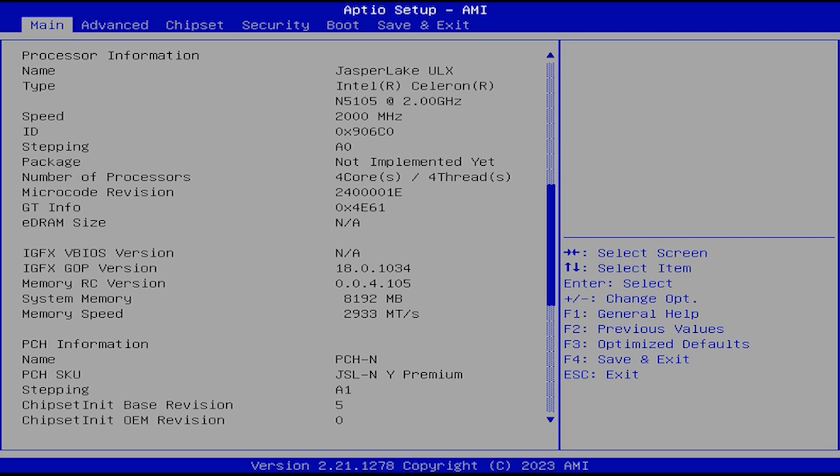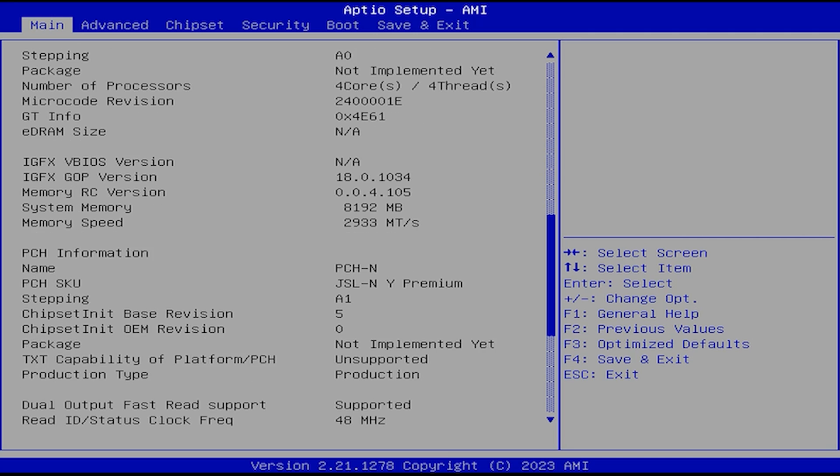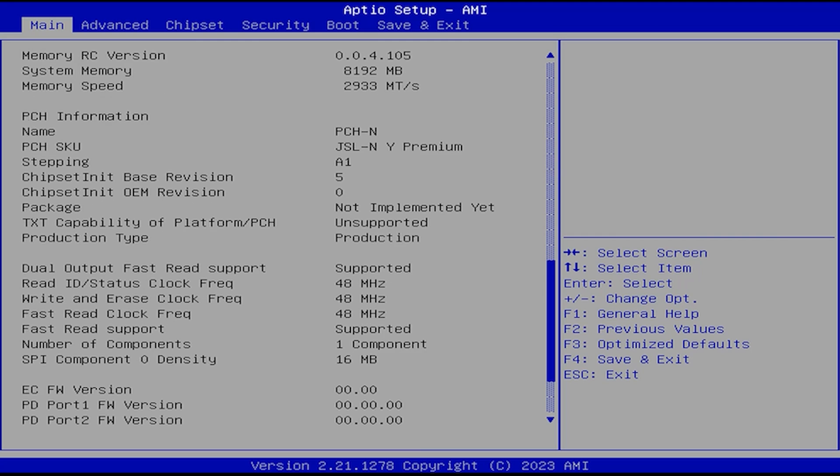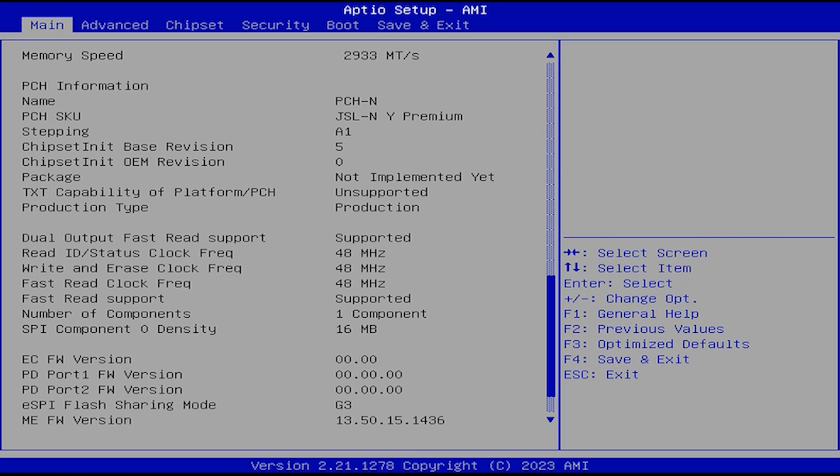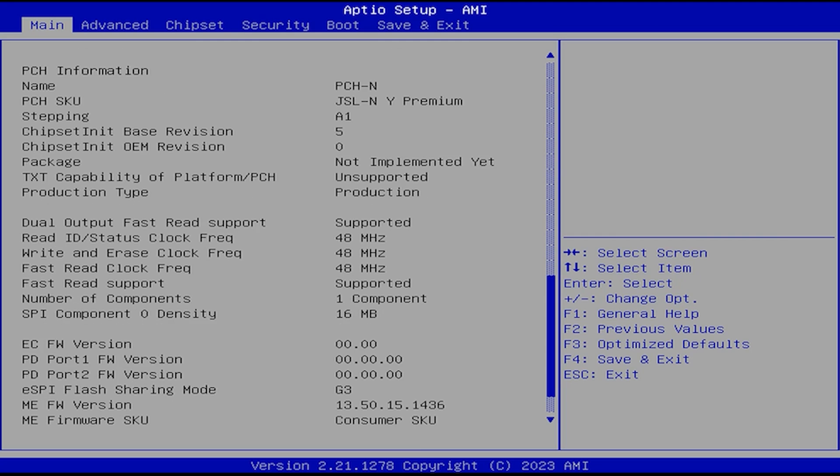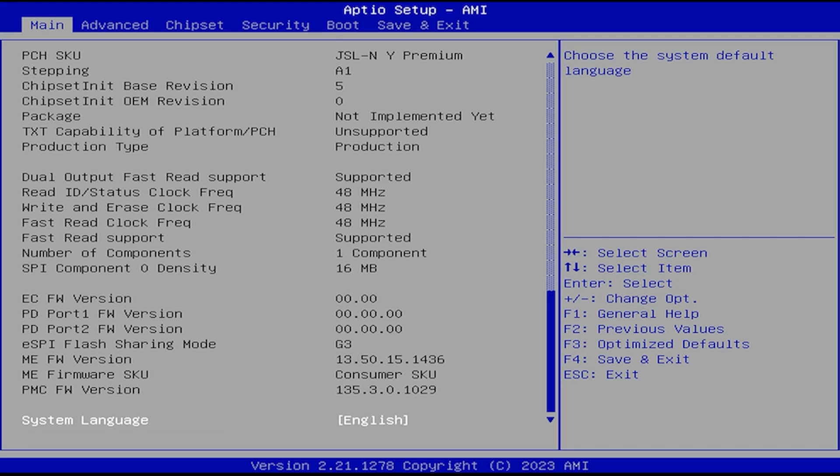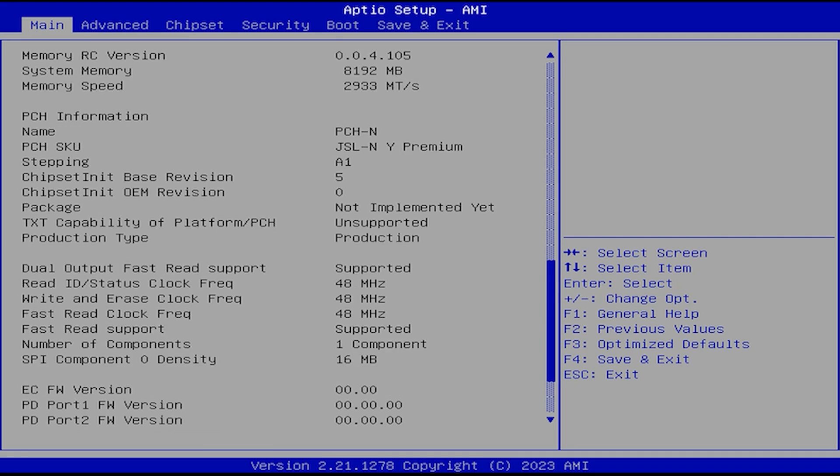Now, before we go any further, we're going to take a quick look at the BIOS. This is the original BIOS that comes included with the X1. And so typically, the X1 does not boot from the flash drive.